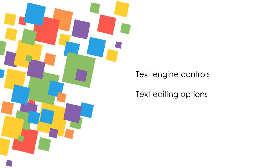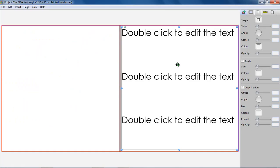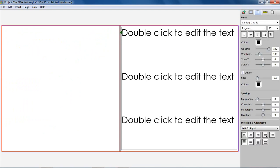Text engine controls text editing options. A separate tab within the inspector window controls the text options. When a text box is double clicked, the inspector automatically changes to the text tab so that the text editing options are readily available.